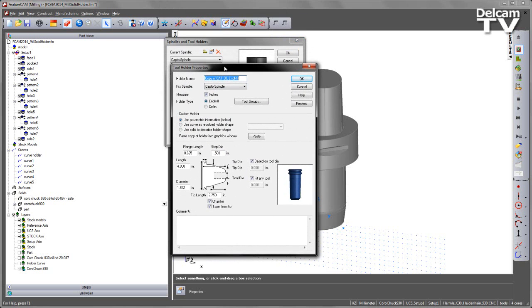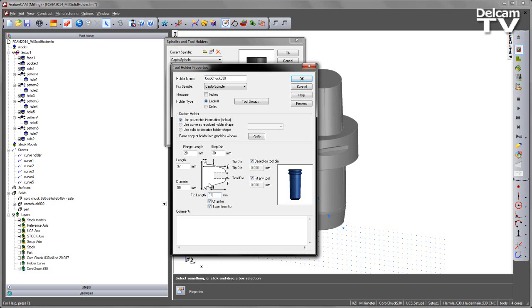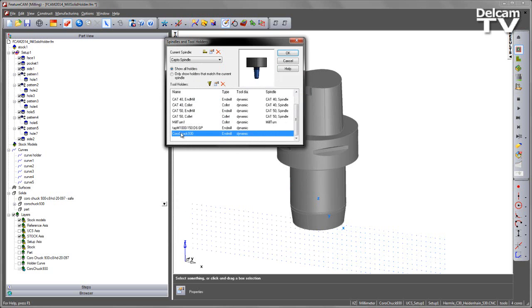Let's create a new holder. I'm going to paste that same name which is the Korachuk 930 and I'm going to specify some parametric information regarding the size of this. I'm going to set this to be millimeters and set the values: 20mm diameter, step diameter as 30, length to be 97, diameter 50 and tip length 97. So I can create a parametric based model based on this particular holder geometry. I can say OK and I get my new holder.